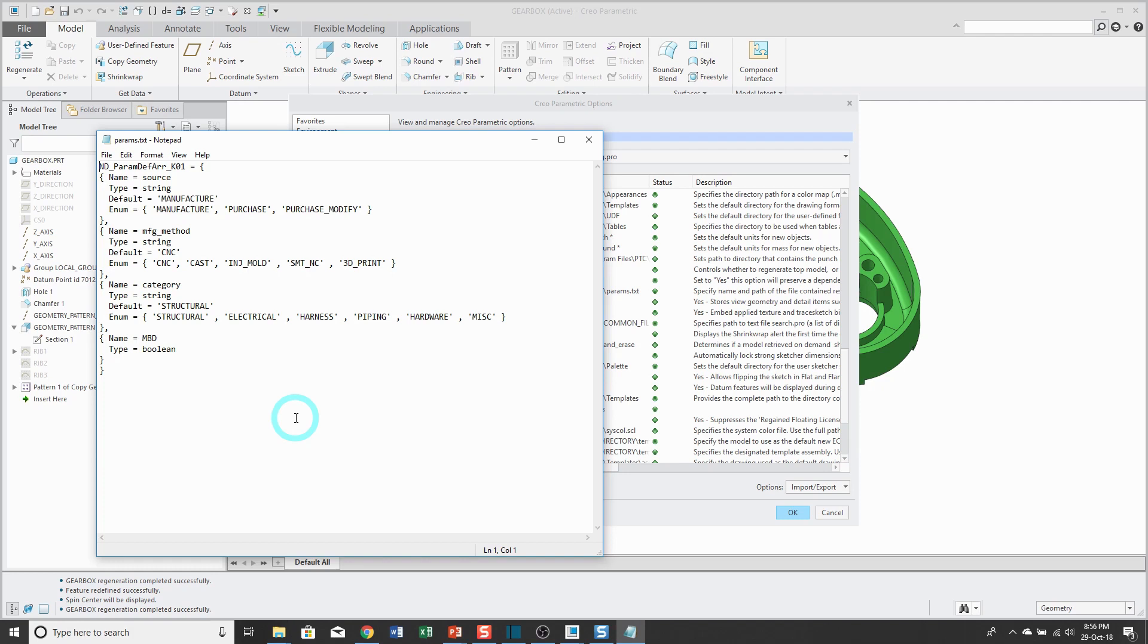And so if you want a copy of my parameters file, send an email to dmartin at creowindchill.com. And I'll send you this so that you won't have frustration trying to use the information from the help section, which again contains an error, actually a couple errors.